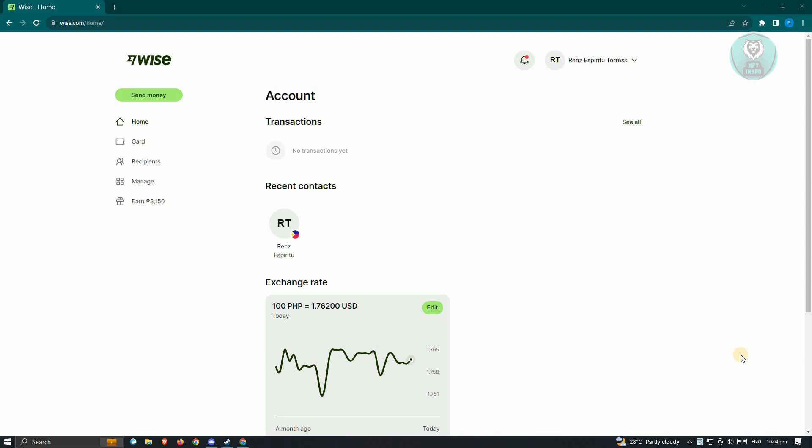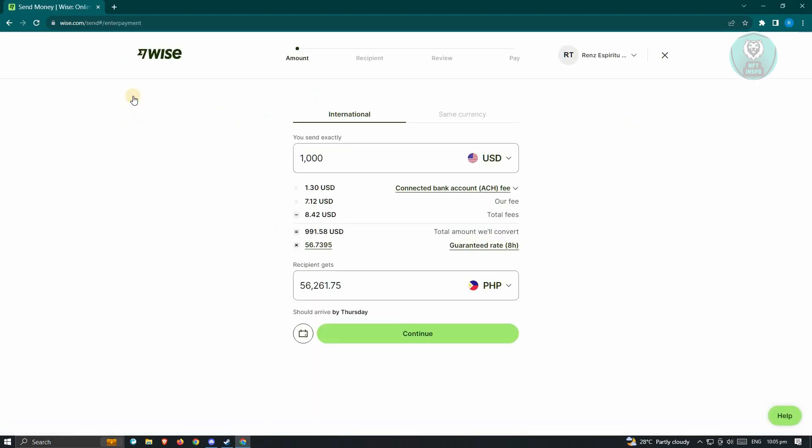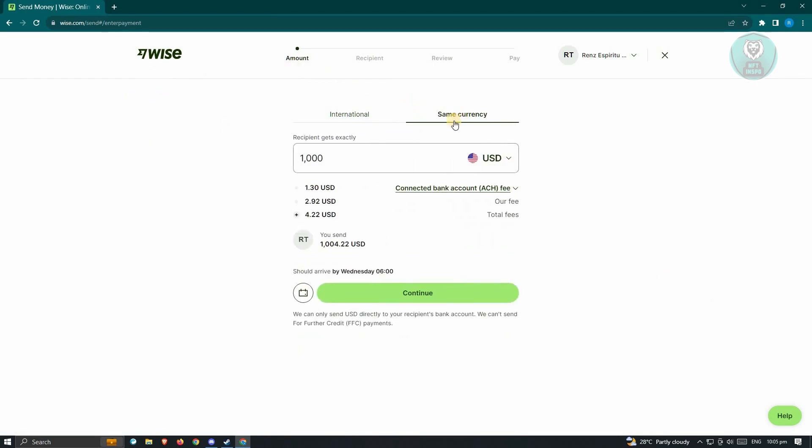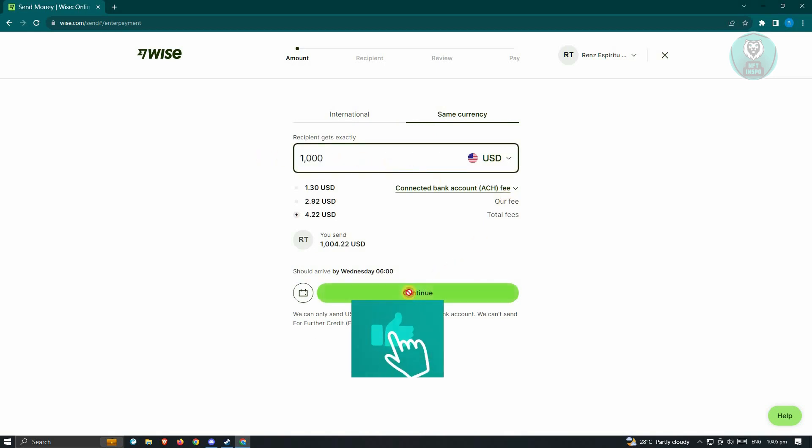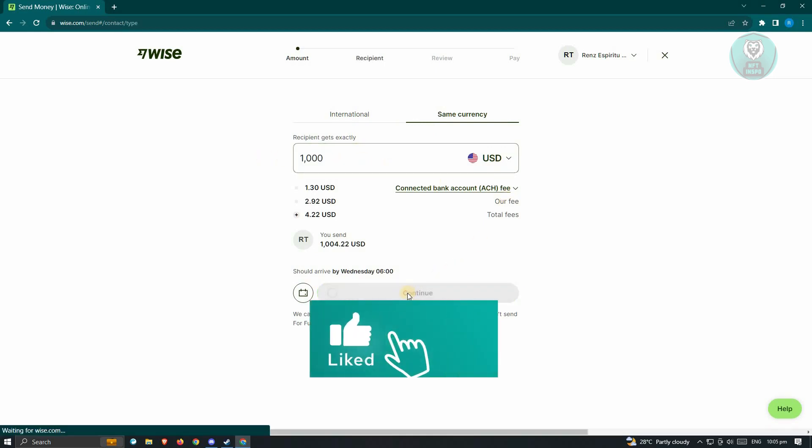Once in here, first thing you want to do is send money at the top left. Just click on send money. From here, you need to choose the currency. For now, let's just choose the same currency here. You want to choose the amount that you want to send. Just click on continue.